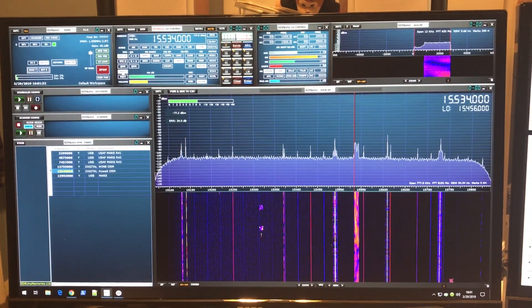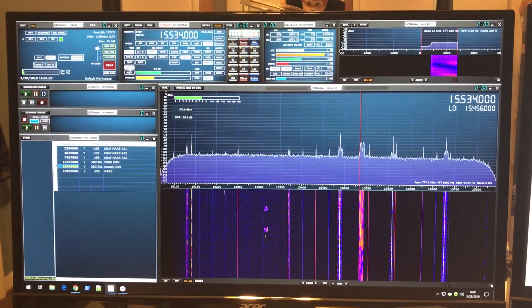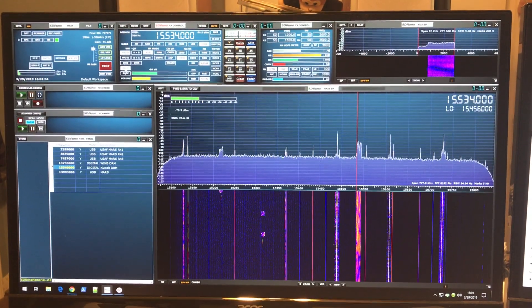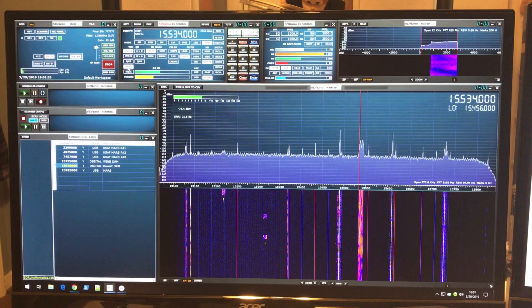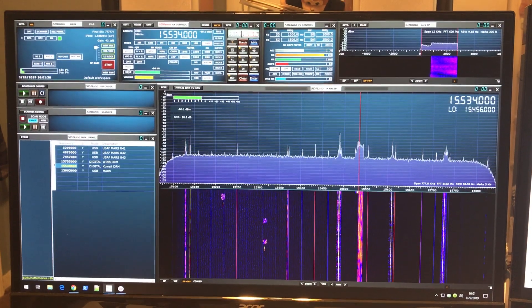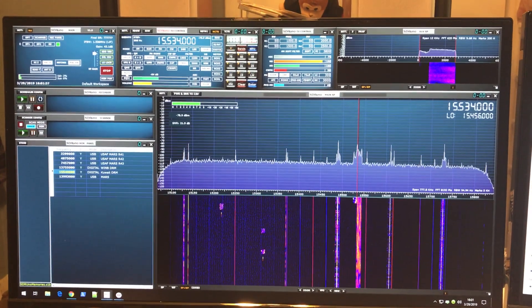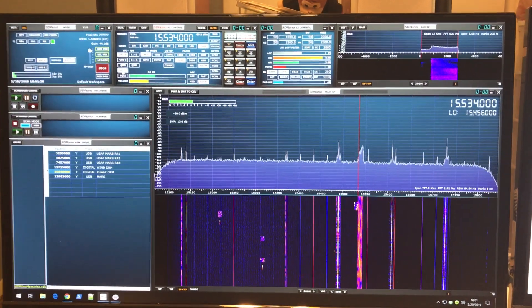I'm currently on the large inverted V. It just happens to be an antenna that's working better right now, and I'm on 15,534.